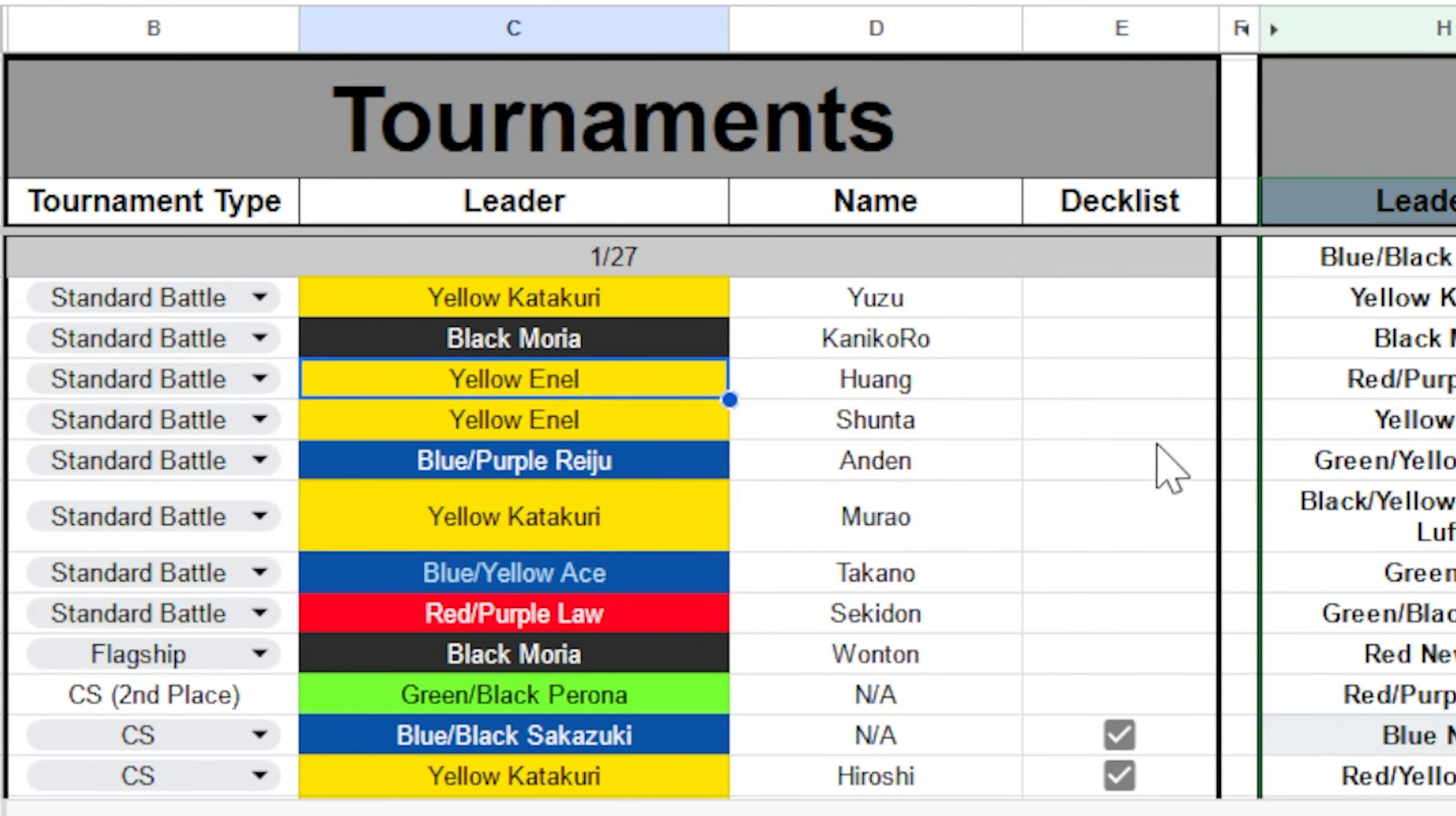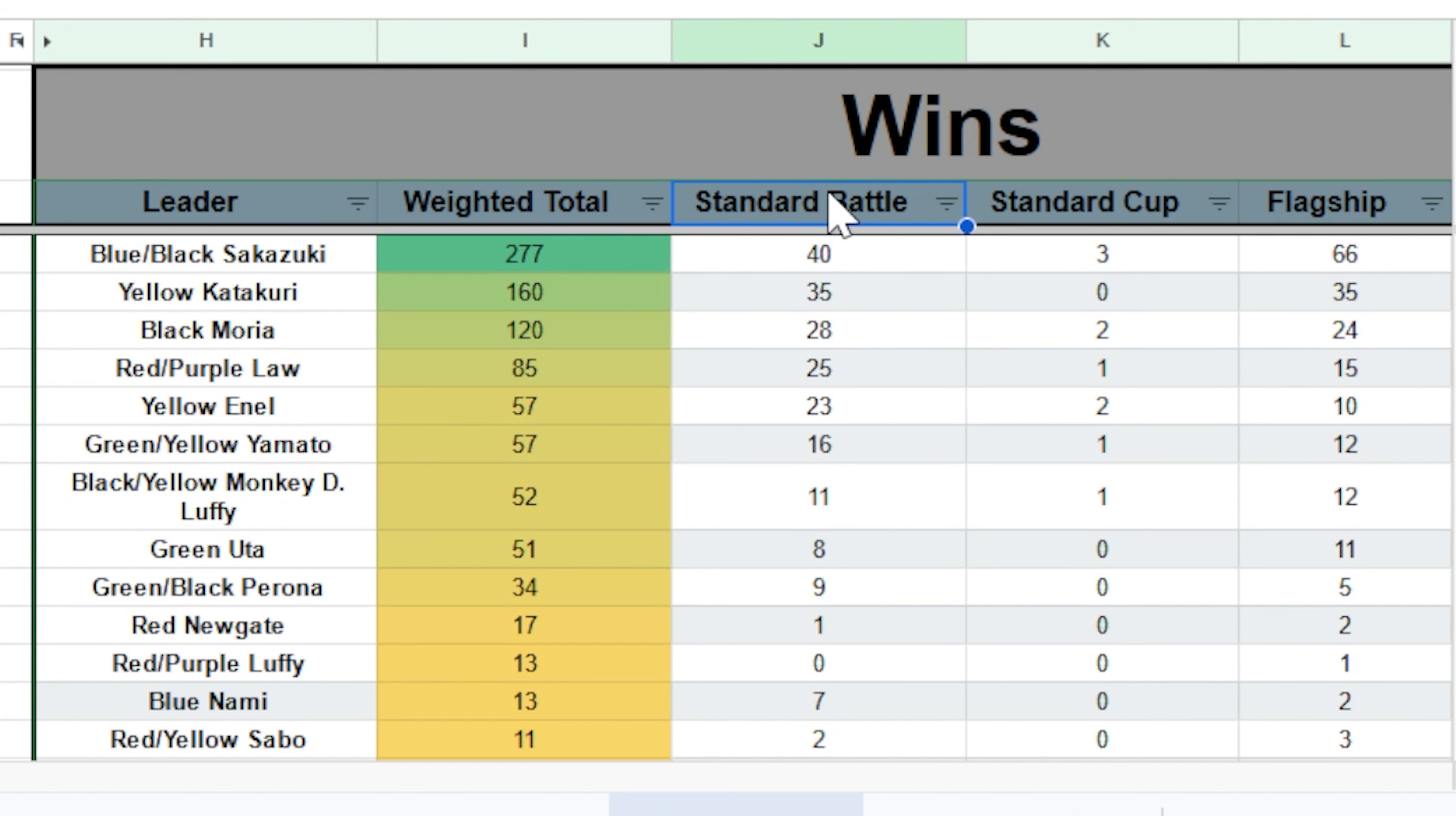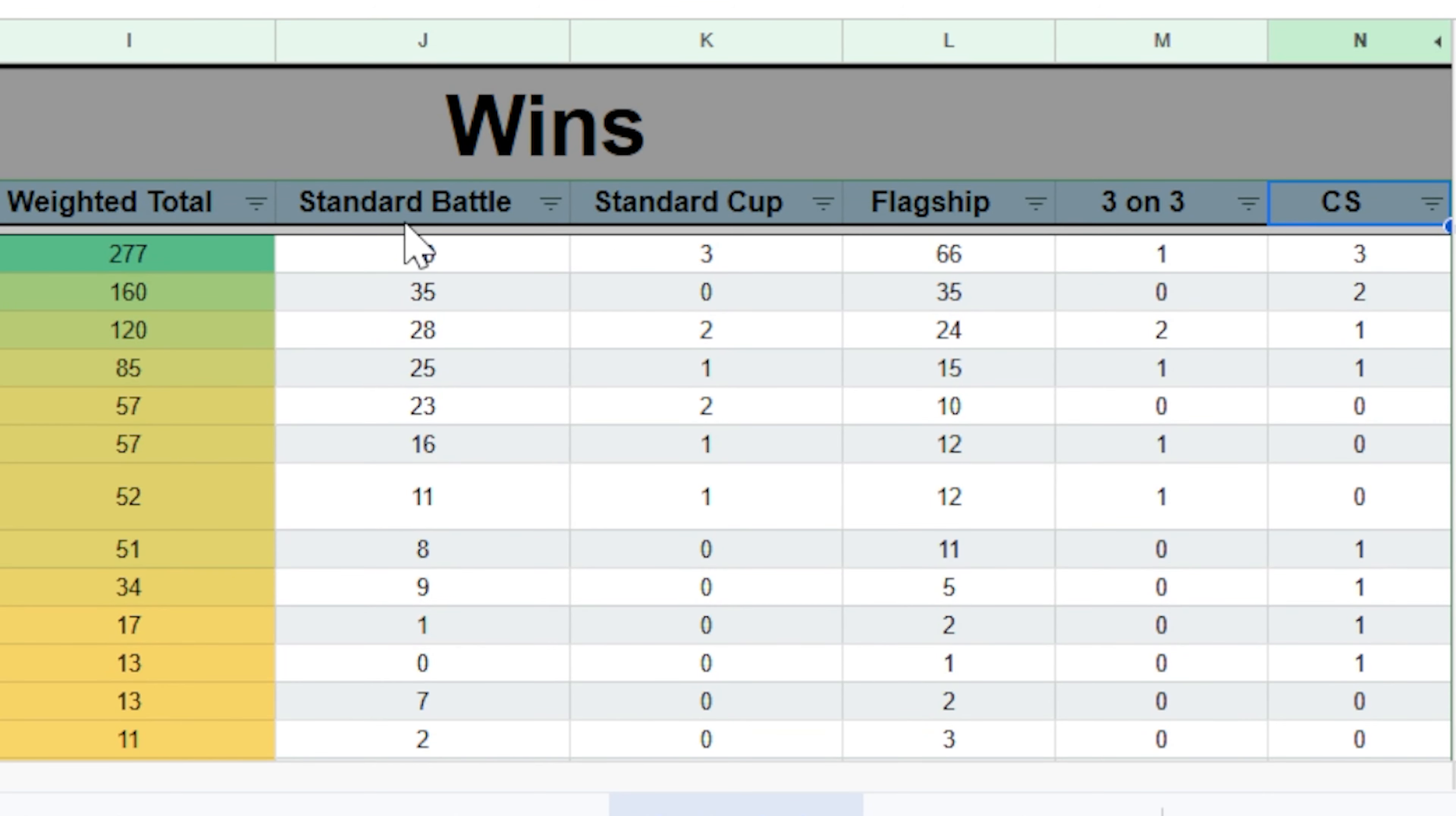Then if you go on over to the right side, you can see more detailed statistics. The weighting has stayed the same as before, but for those who are new, standard battle tournaments like these are worth 1 point. Cup tournaments are worth 2 points. Flagships and 3-on-3 matches are worth 5 points. And championship tournaments were worth 10 points since EB01 takes place at the tail end of the championship circuit.